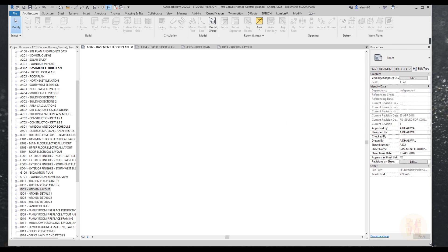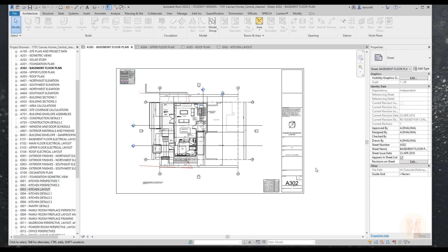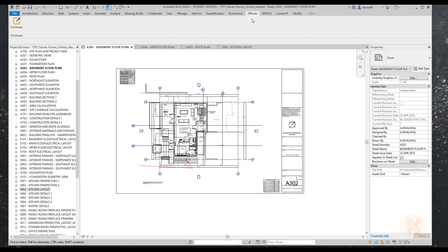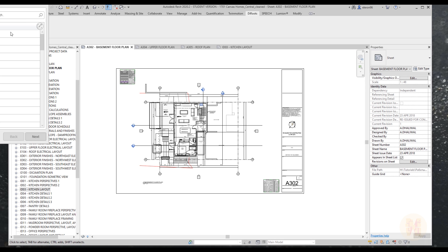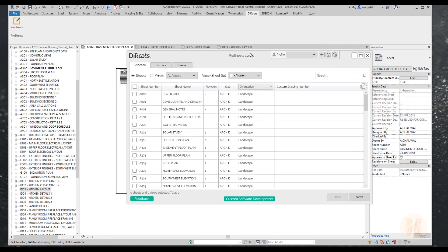Now we're inside Revit. I already have a project set up that we will print. To find Deirous, look under the ribbon menu — you'll find a new tab called Deirous. Open it and you'll see Pro Sheets. Let's open Pro Sheets for a quick overview. It takes a moment to open, and then you'll get this pop-up menu.